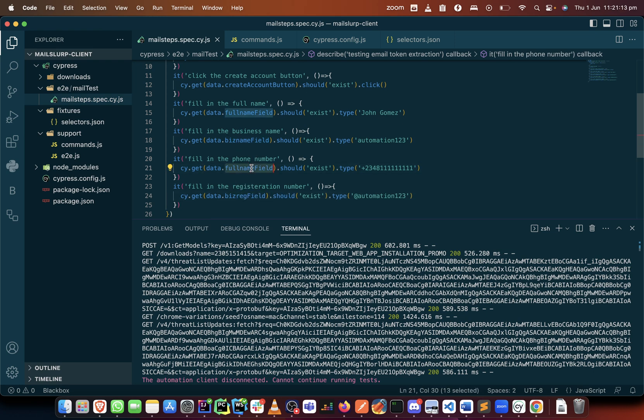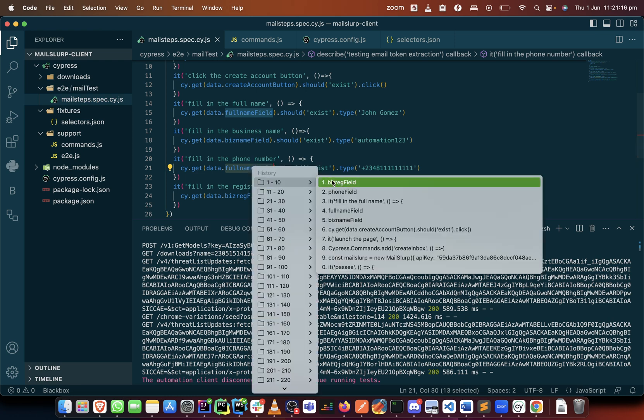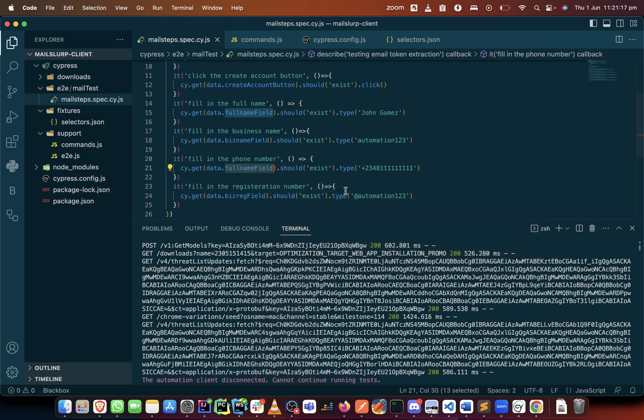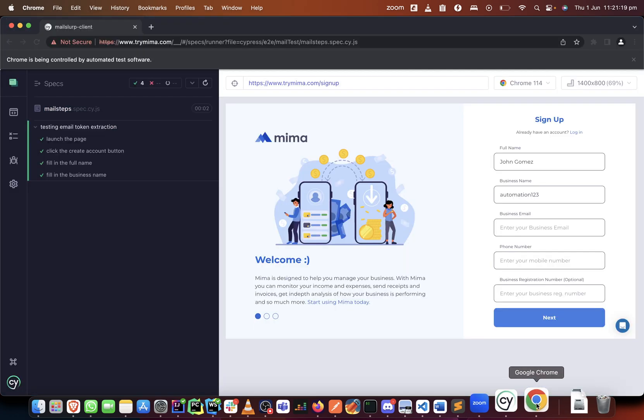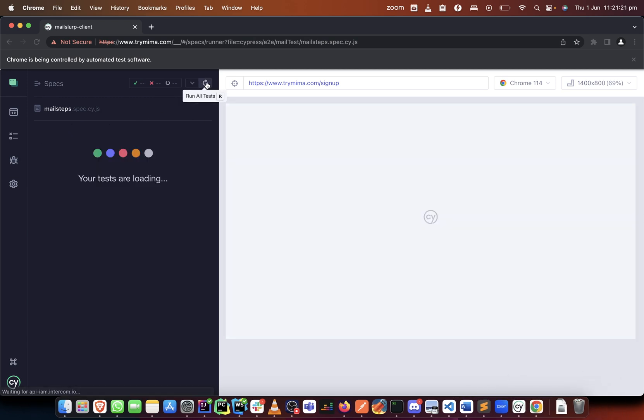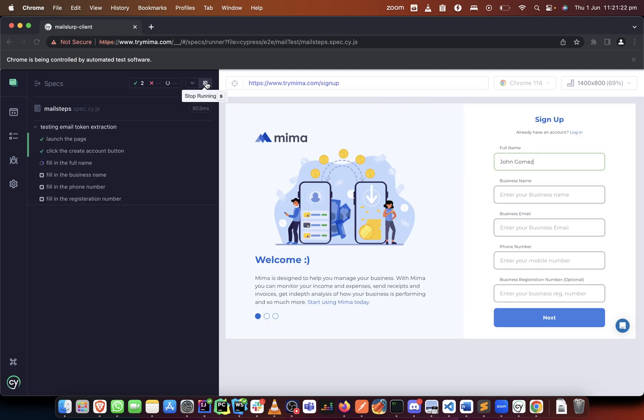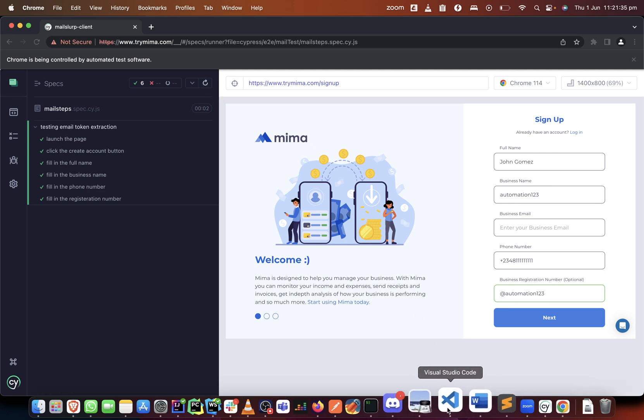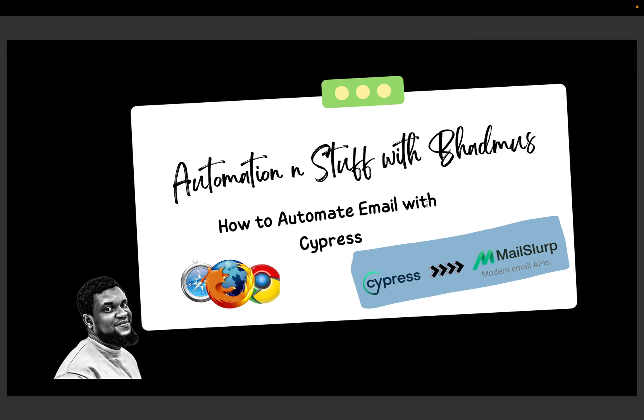If we run this now we should have filled everything except the business email. In the next video we'll be able to show you how you can use the mail slot client to generate your email, then we can move on to the next. If you've gotten this far, please do not forget to like and subscribe and also give me thumbs up because I'm trying my best to make things easy for you. See you in the next video, bye.